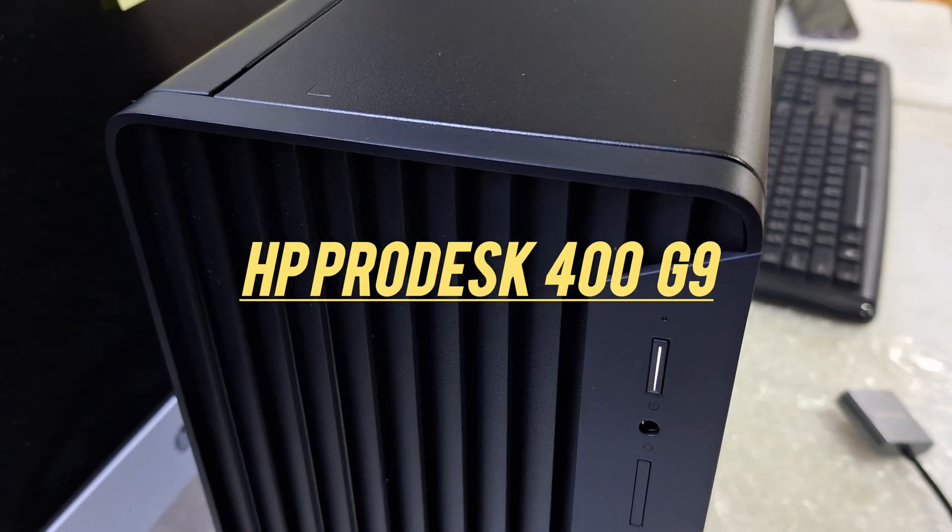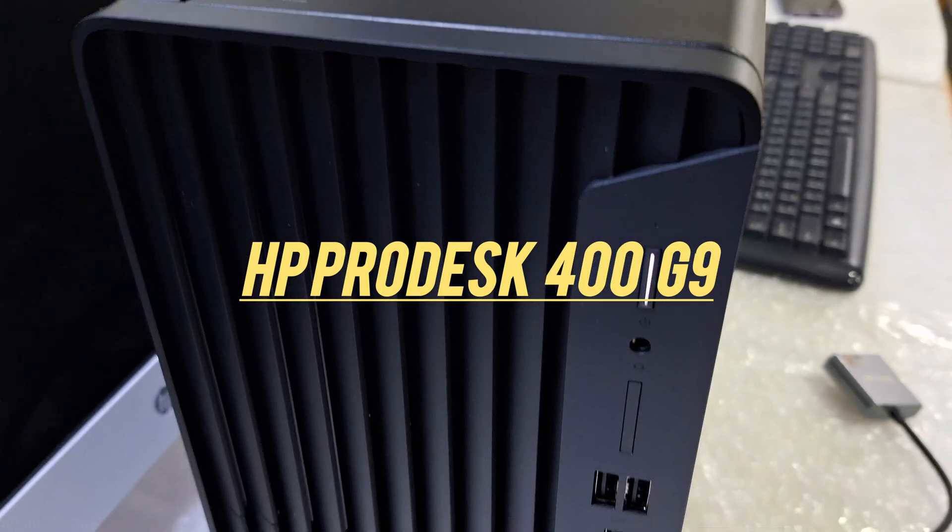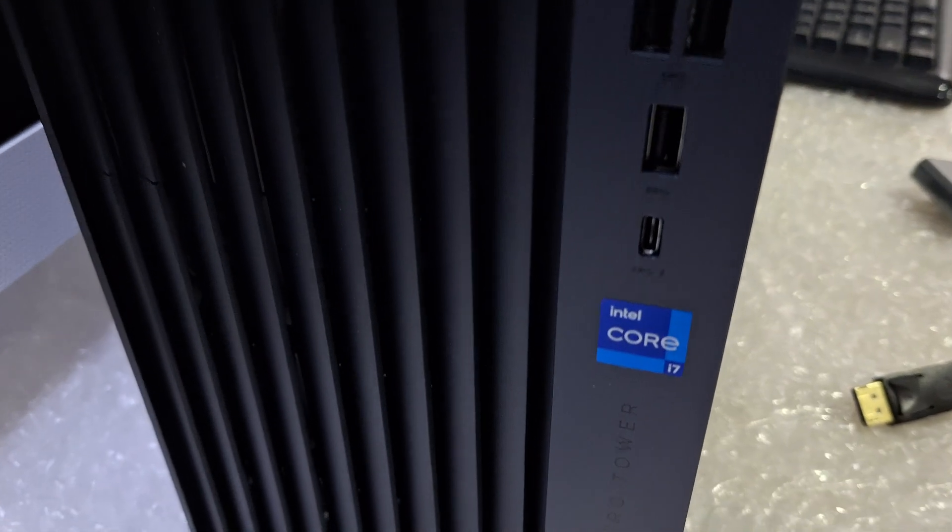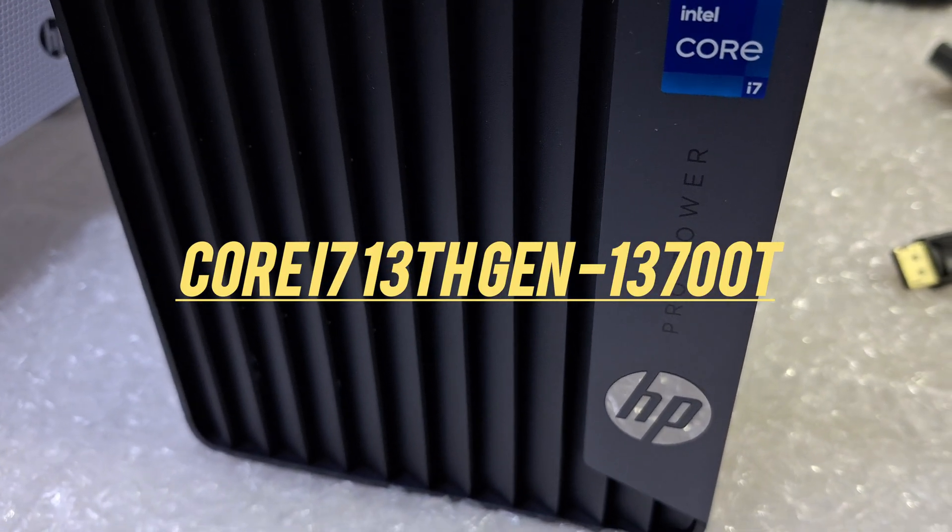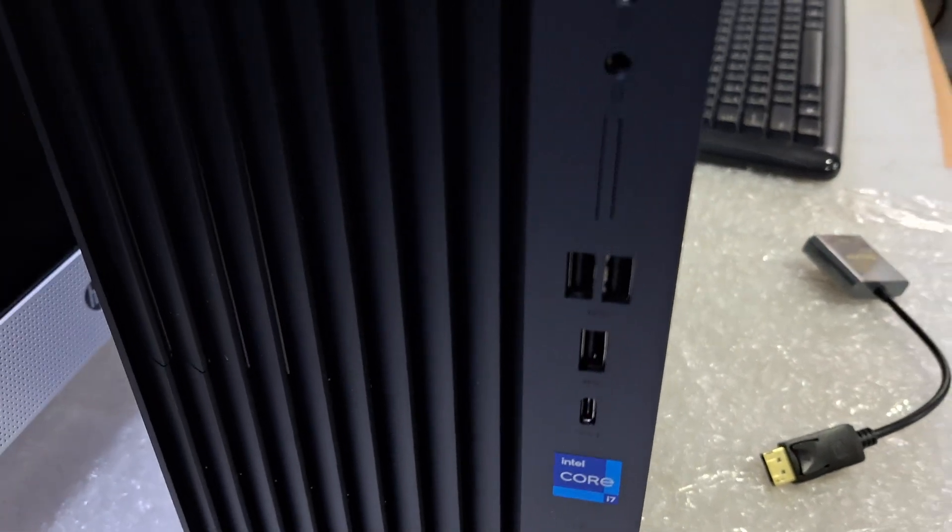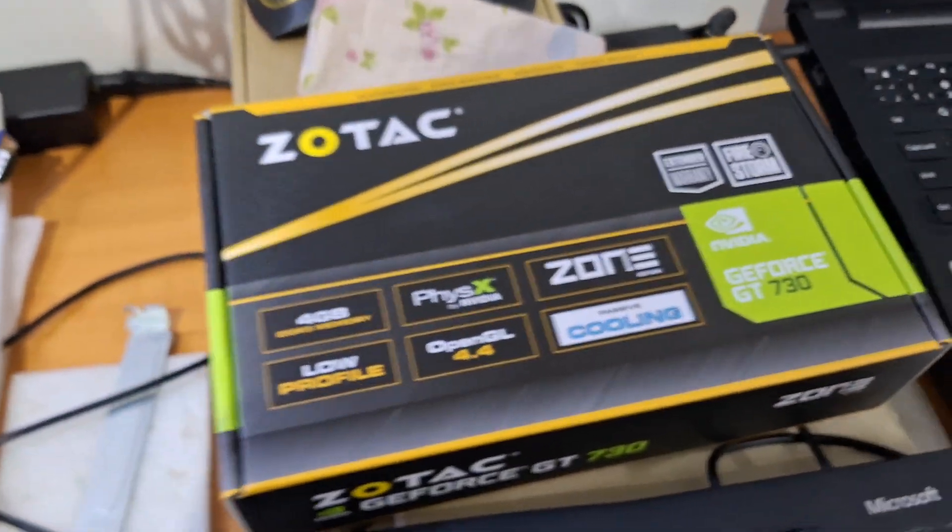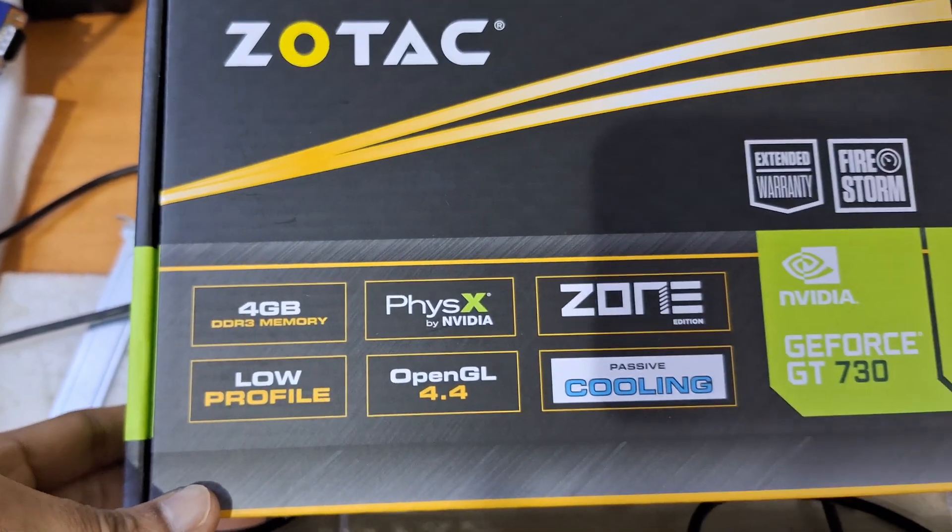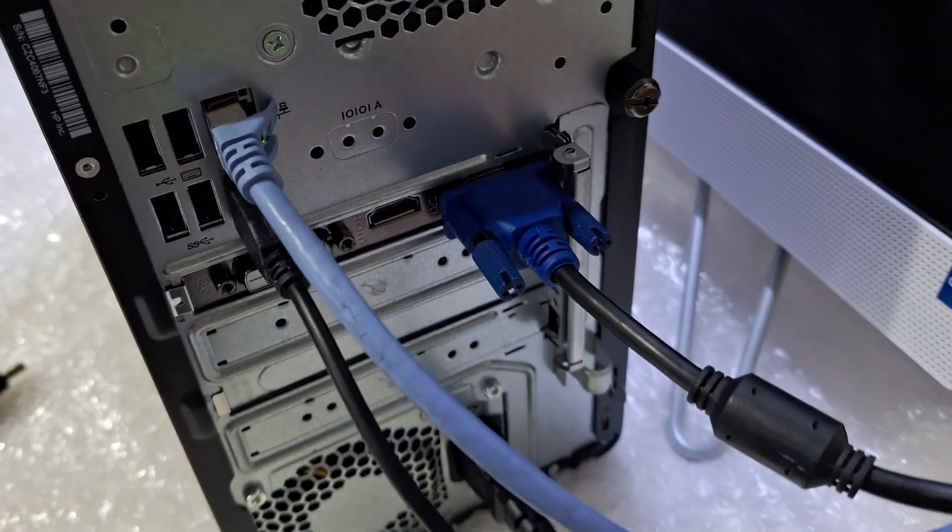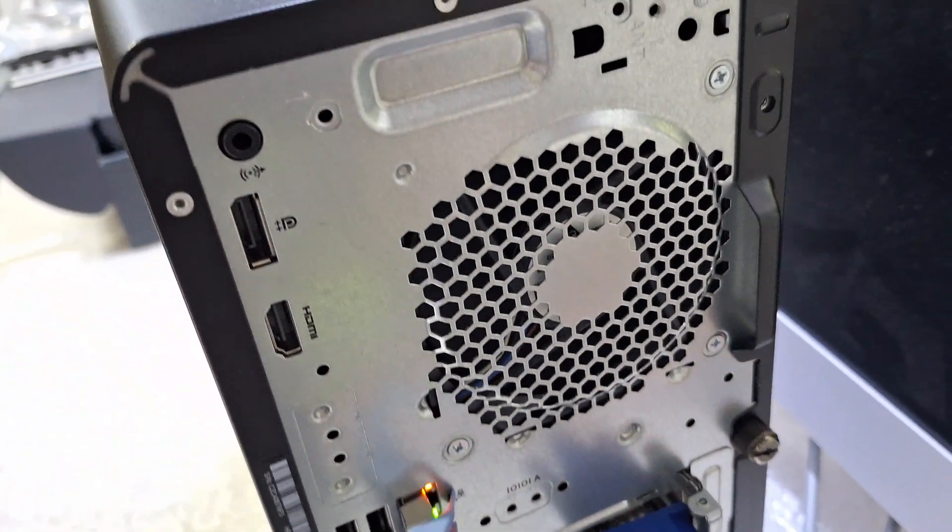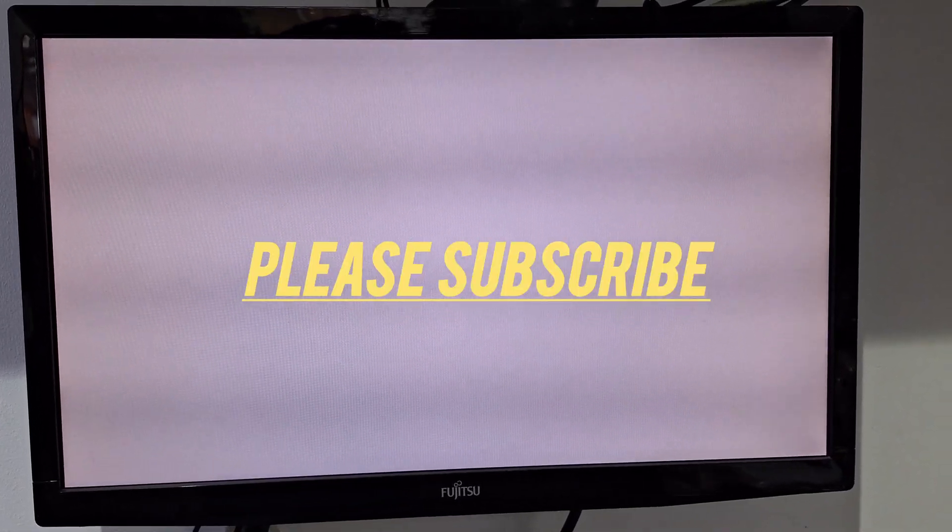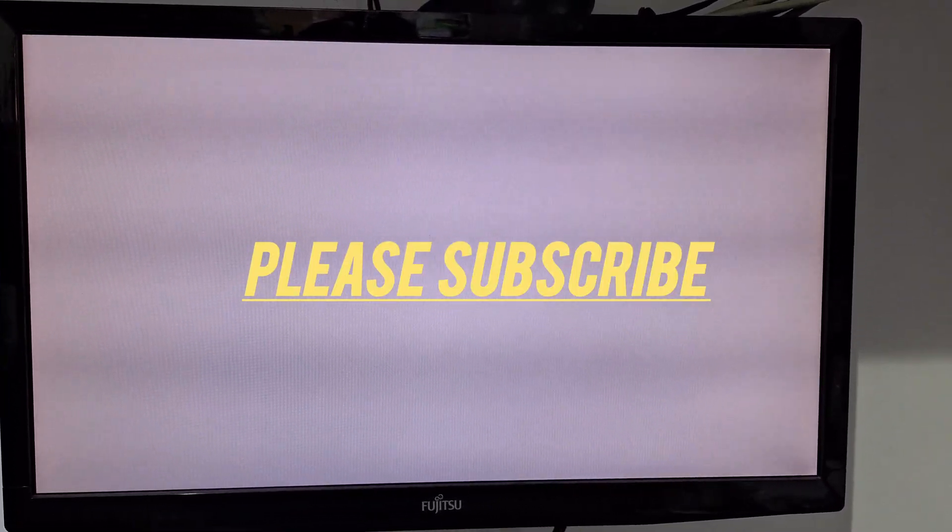Hi friends, welcome to my channel. This is an HP Desktop 400 Series Pro Tower Desktop Core i7. We have installed a Zotac 4GB graphic card inside and connected it, but the display is not coming - it's a full white display. Now I'm going to show you how to sort out this white display issue.